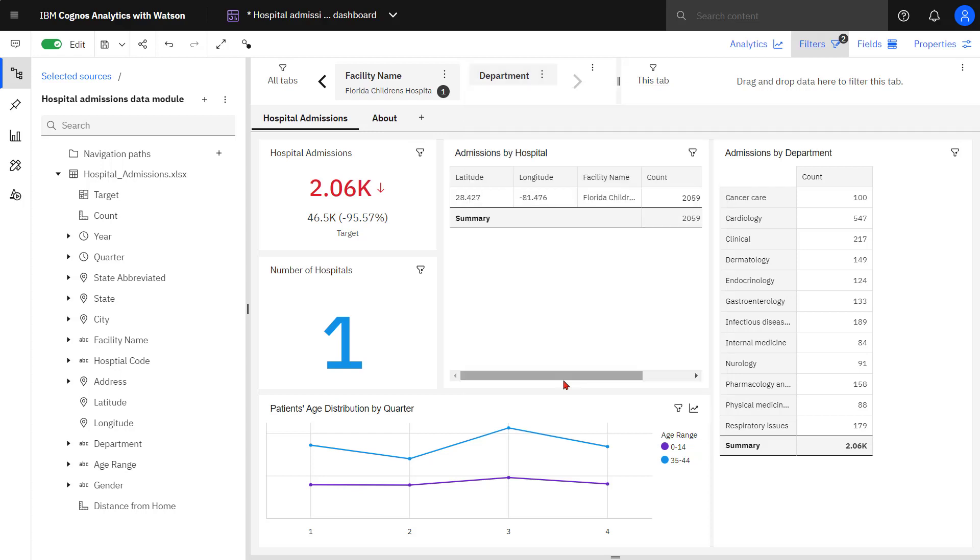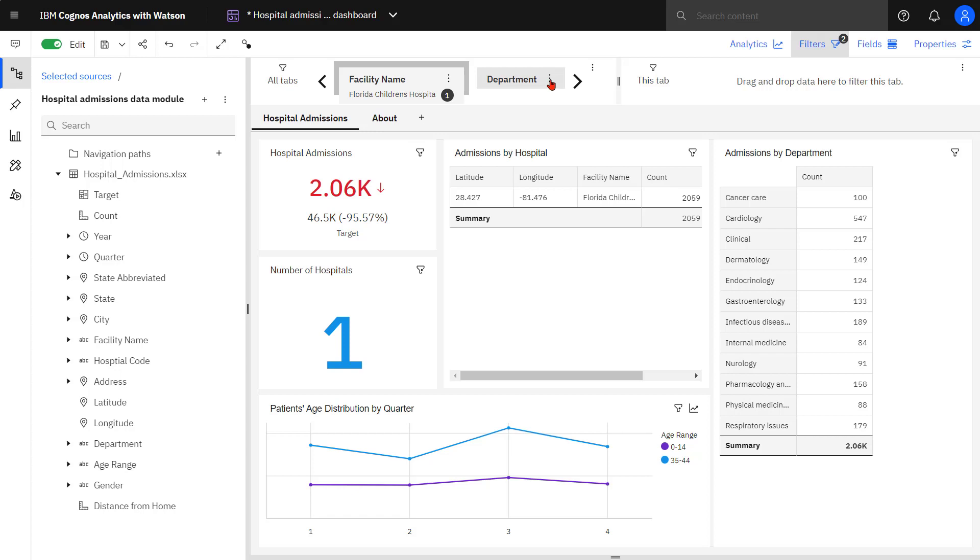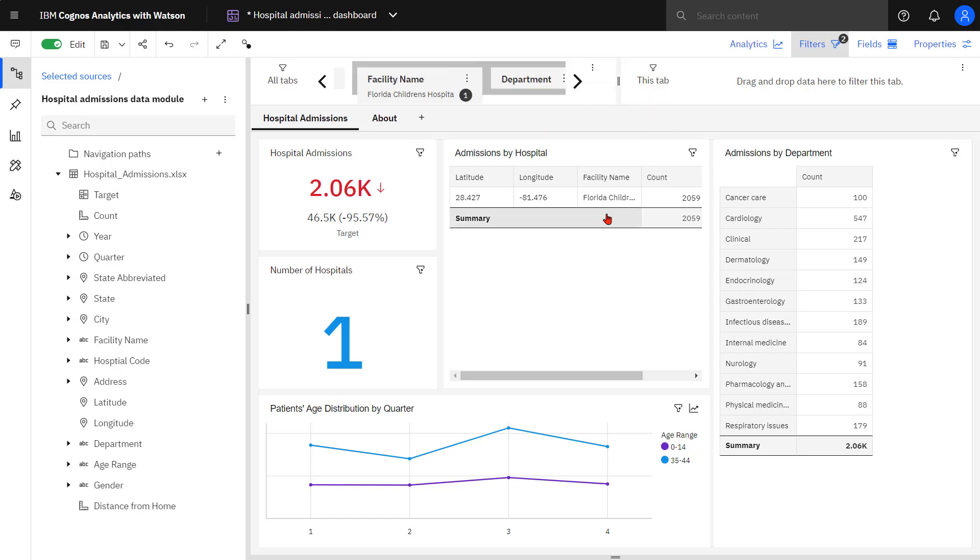What I need to do is set up a Cascade set. And this is done in the case where I have filters that exist in the same filter area. I add facility name to the Cascade set and then I add the department. And you can see they're both now surrounded by gray boxes.